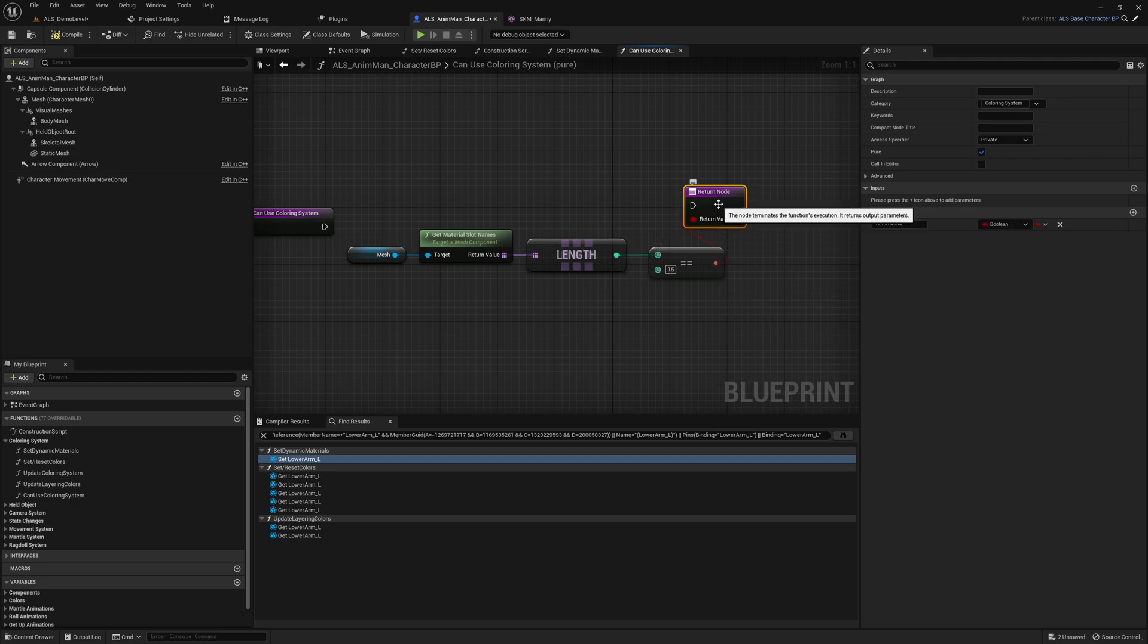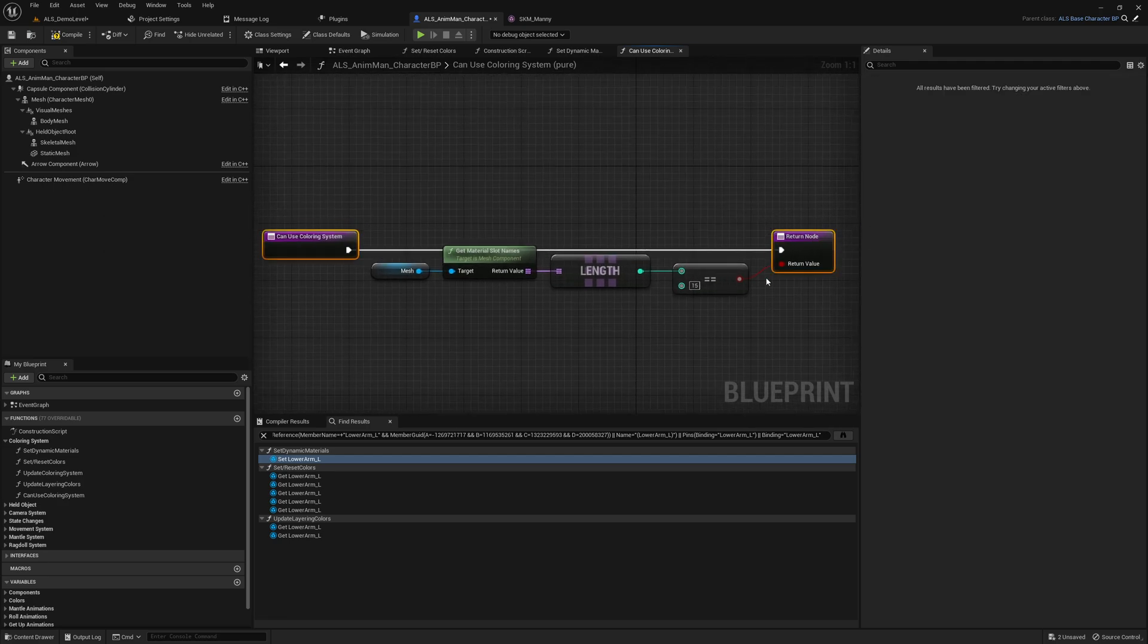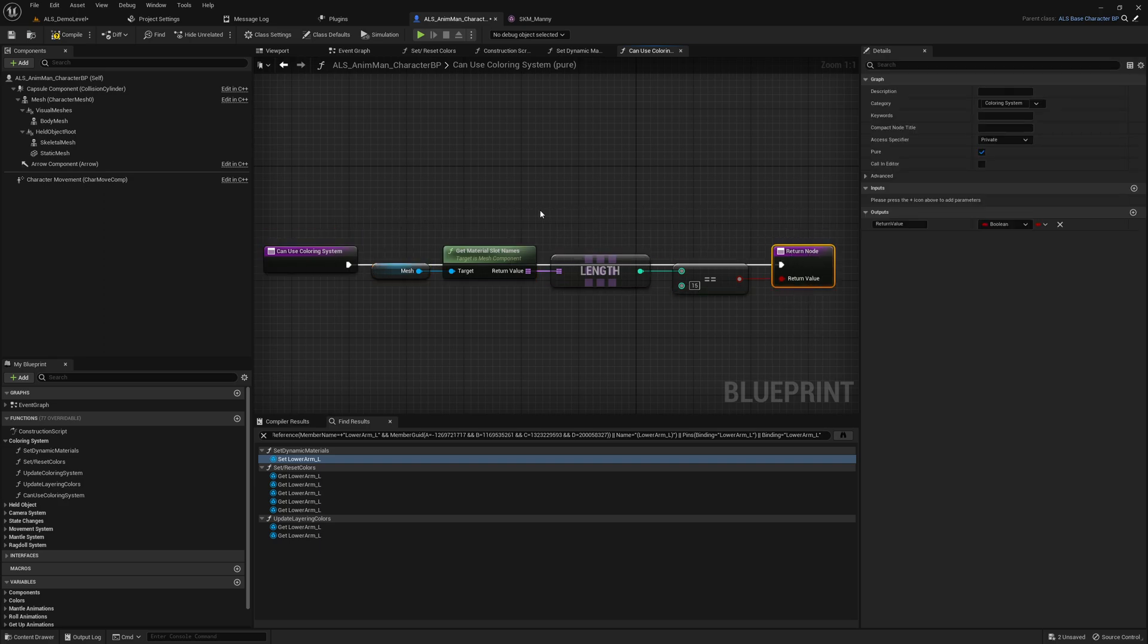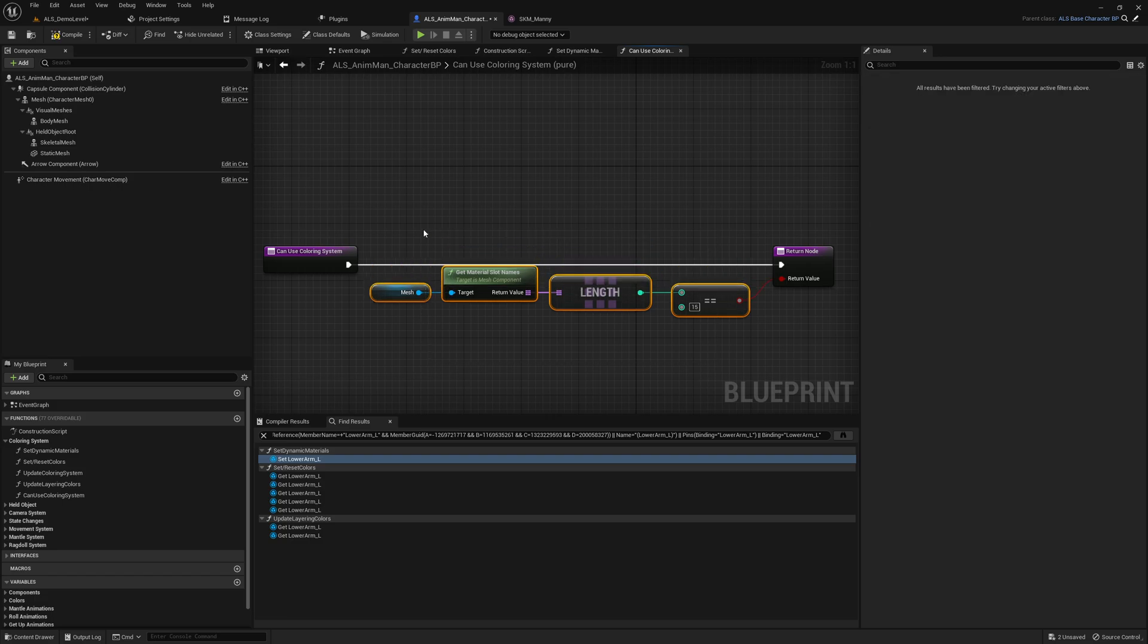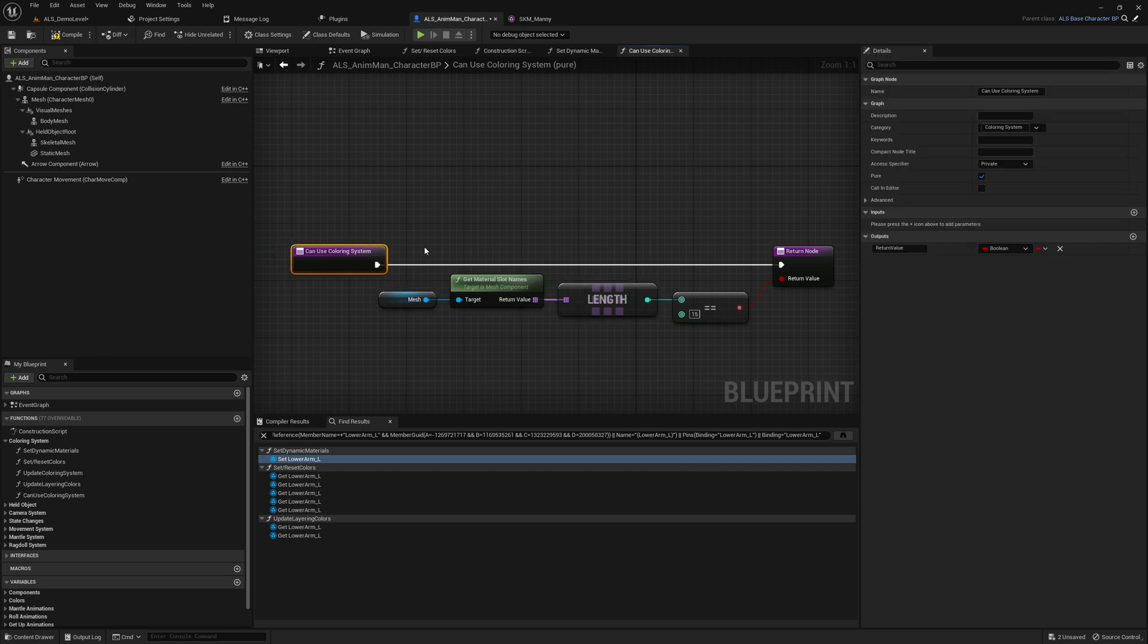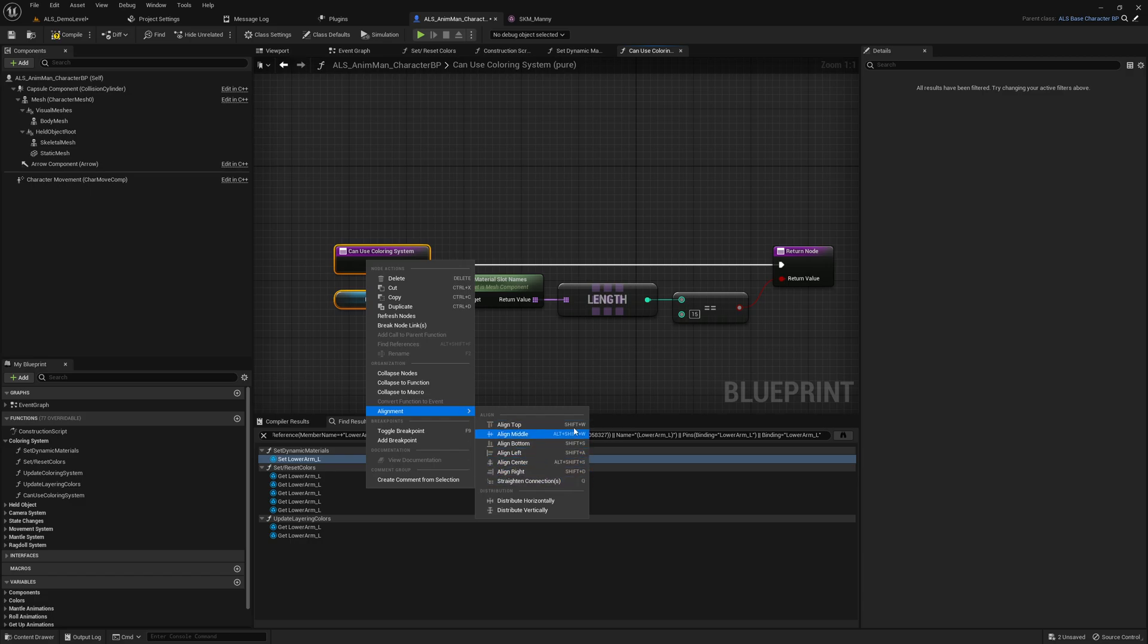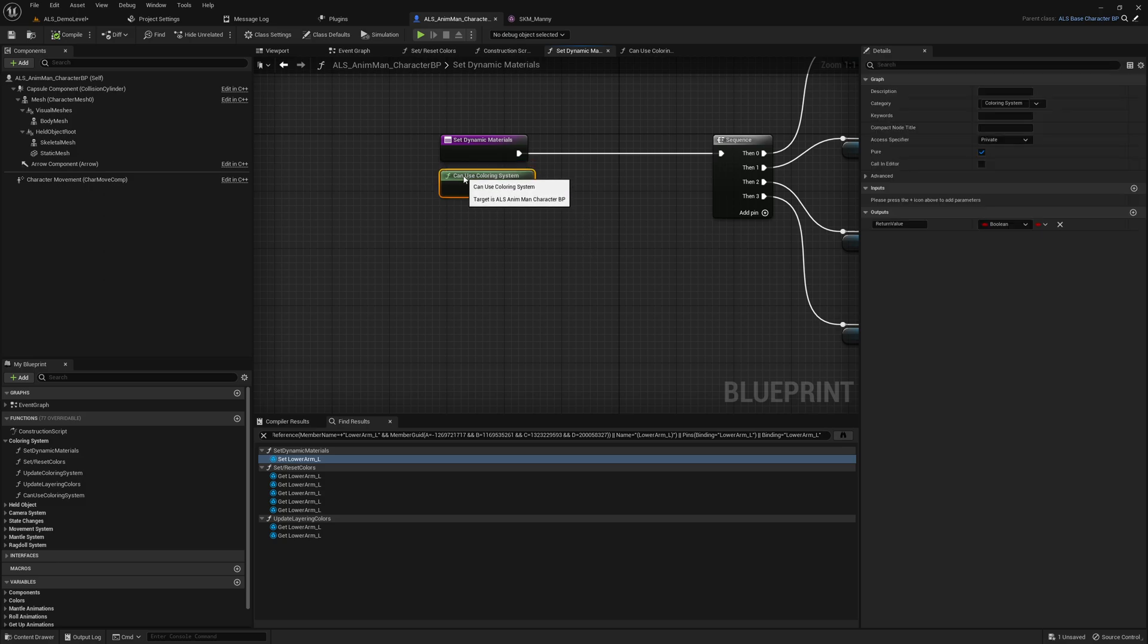If we go into this function we can use a return node here, return node, then we add a new pin which is the return value and we connect the execution wire and align everything with the Q key. It does not look that great, we just move this a little bit down. Also if you want to align stuff you can press Shift+A or you use the mouse alignment and then you can get the shortcuts as well.